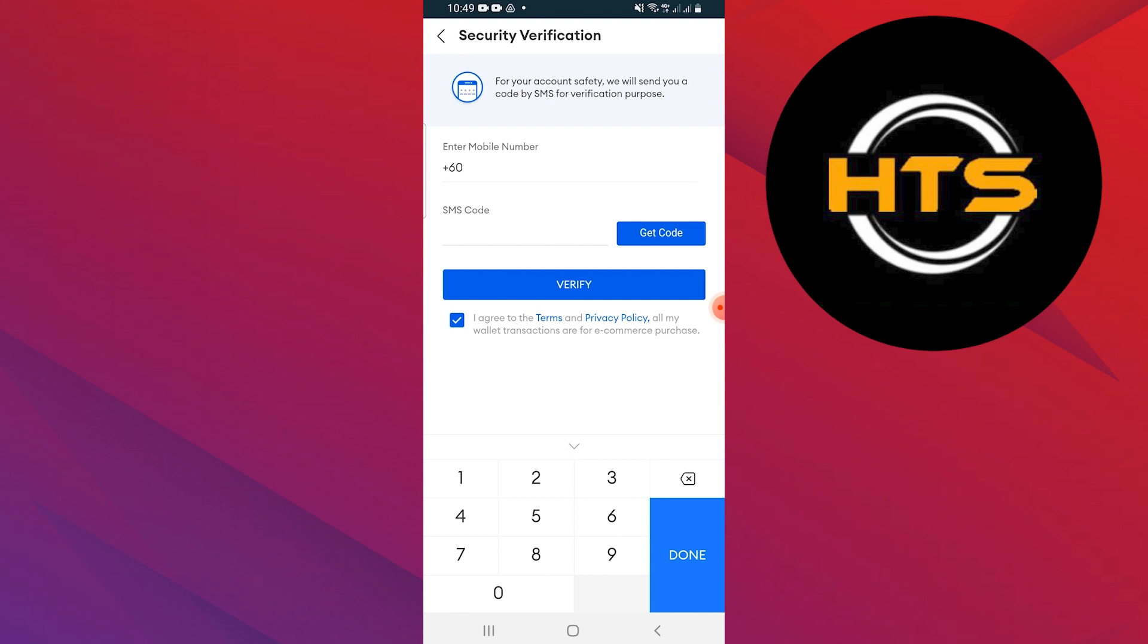For security verification, you have to add your phone number. Enter the SMS code sent to your phone number and press Verify.